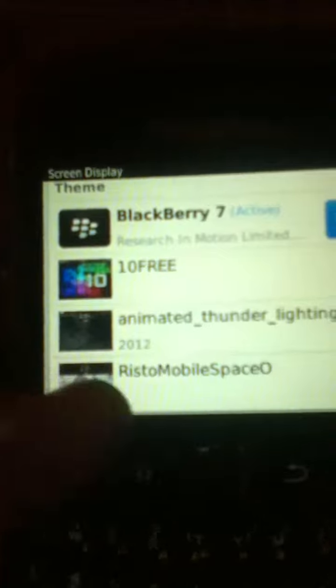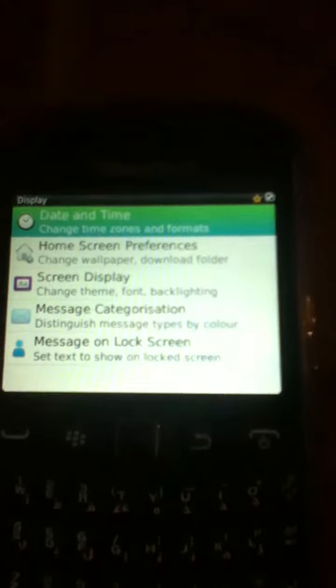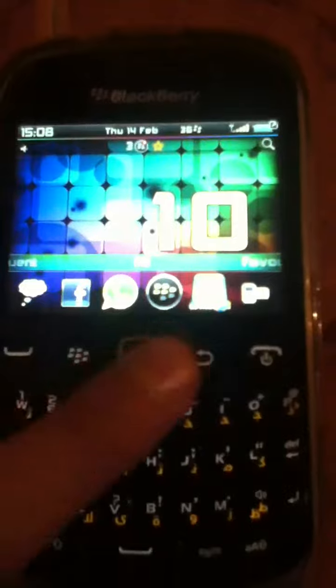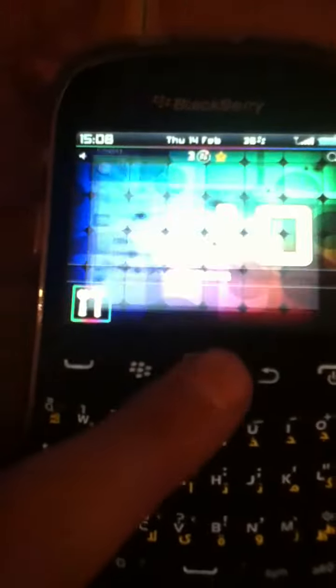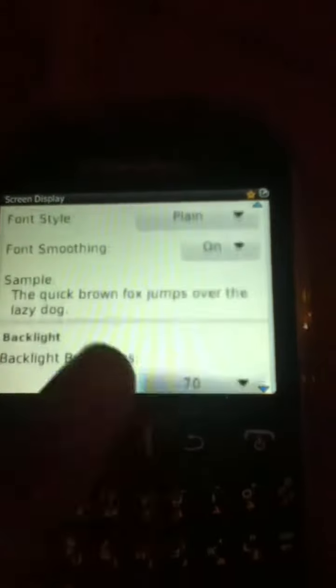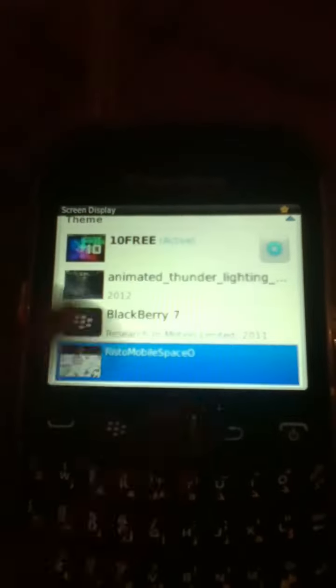And then I got to have BlackBerry 7 and 10 free animated thunder theme and Space Oddities. So try the 10 free theme. So look, green here. Beautiful. And there's the option. Screen display — and see, what theme, the animated thunder theme.